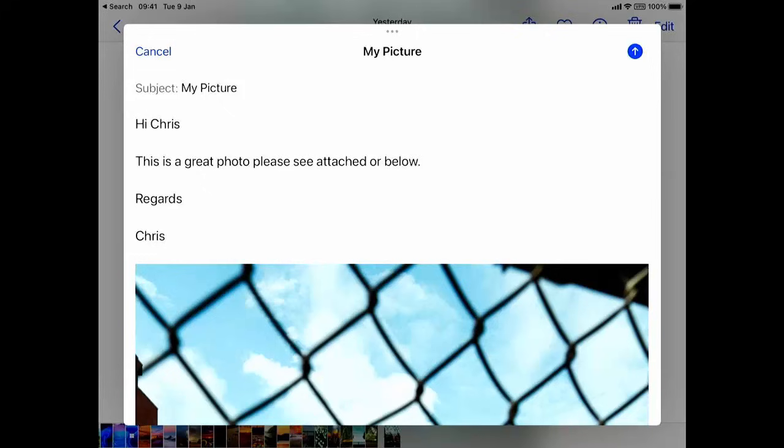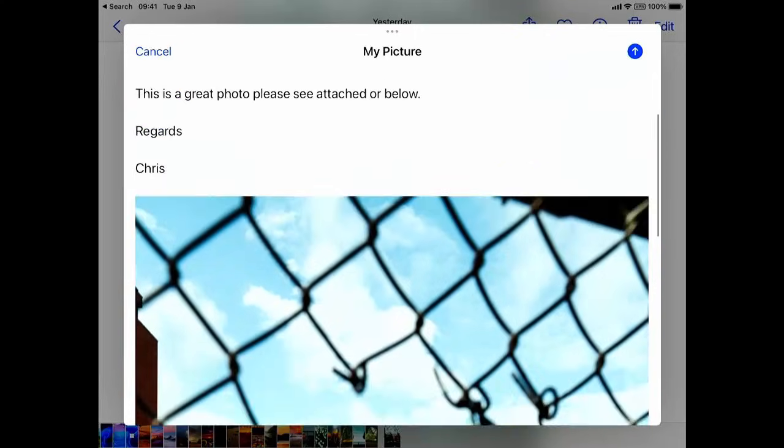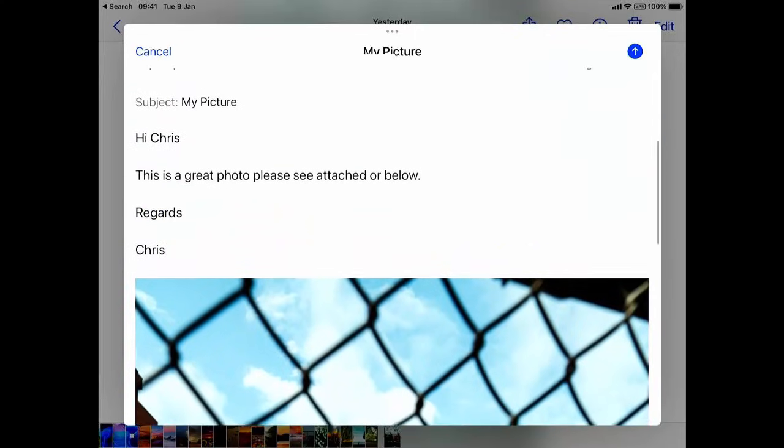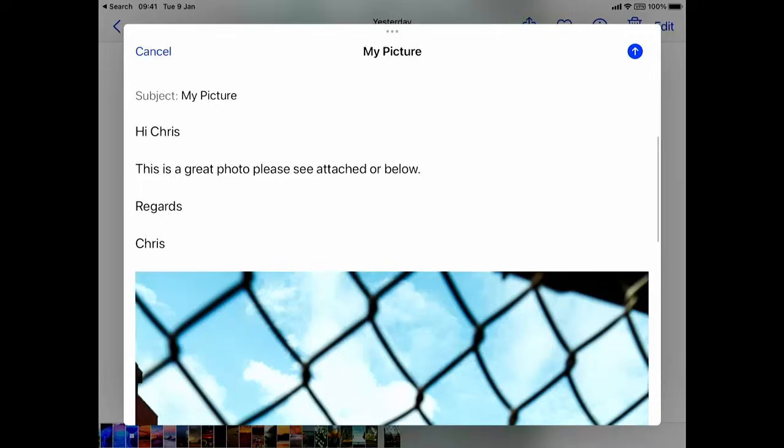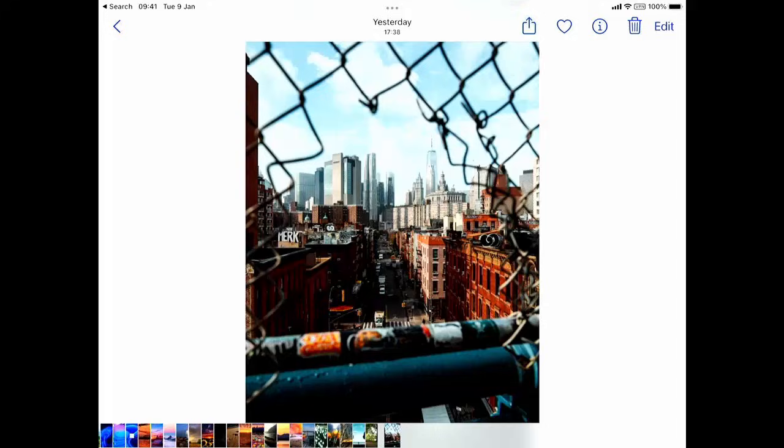All we need to do now is tap the arrow pointing upwards just on the top right hand corner there. The email has now been sent.